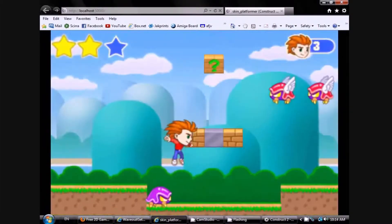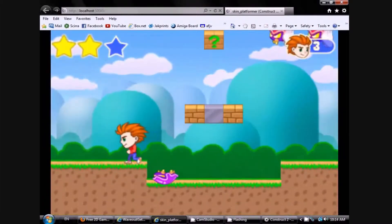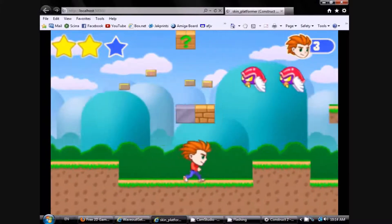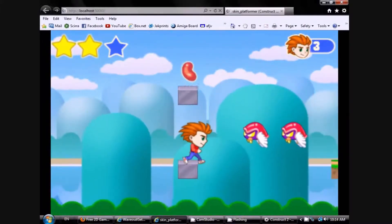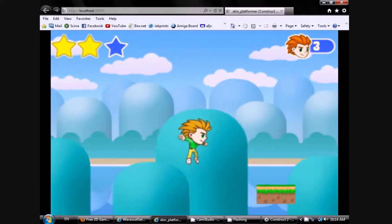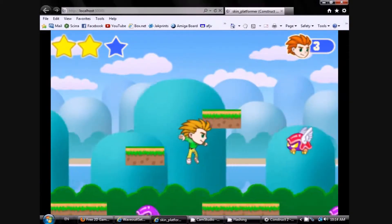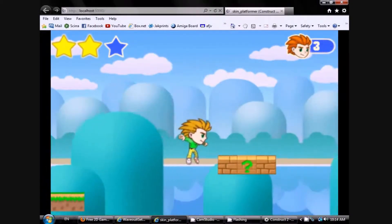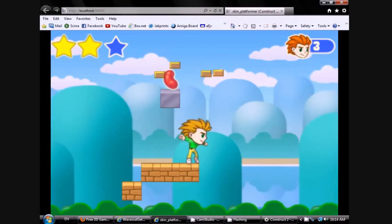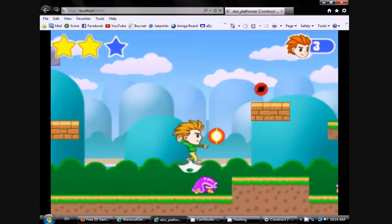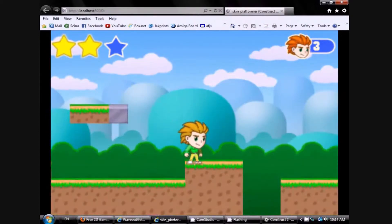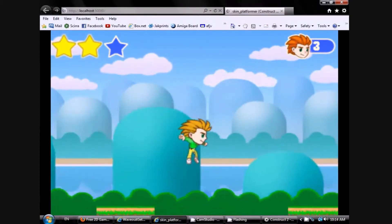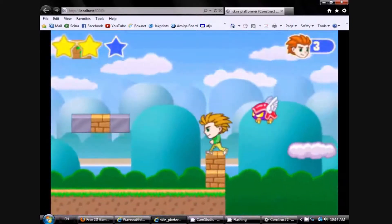Hi, I'm Mike and this platformer game you're looking at is cooler than it seems. I made it using the free version of Construct 2, which is a fantastic and very easy to use game authoring system that you can get from Scirra.com. This game runs on HTML5, which means it will run on any modern web browser and it's easy to embed right in your own websites.